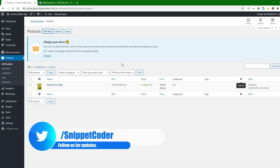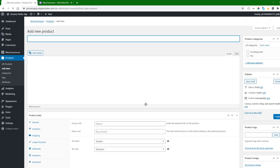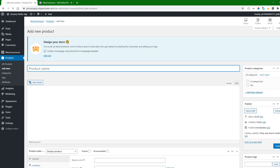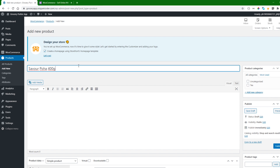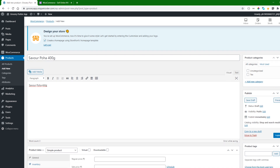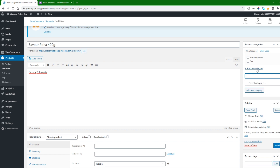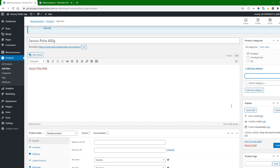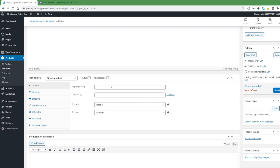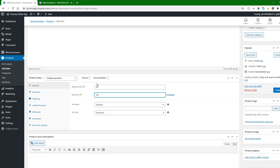To add a product, I will click on Add New. We will add the product name — we are adding Swear Poha 400 grams — and in the description we will add the same text. From here we can add categories; we are adding it in the Breakfast category. In the price section, we set a regular price of 60 and a sale price of 50, so the regular price will be shown as a strikethrough.